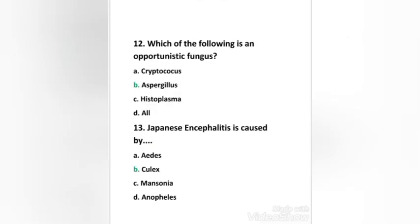Next question: which of the following is an opportunistic fungus — Cryptococcus, Aspergillus, Histoplasma, or all? The right answer is option B, Aspergillus.